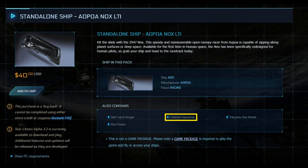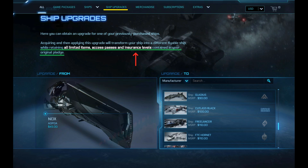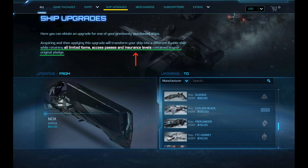Let's say we take our lifetime insurance NOX and we want to CCU this ship to a Banu Merchantman. We now have a Banu Merchantman with lifetime insurance even though the Merchantman is no longer offered with LTI. Maybe you're brand new to Star Citizen and you want an Aegis Sabre. If you buy it through RSI it won't have lifetime insurance, but boom, NOX to Sabre CCU and you're rolling with an LTI Sabre.